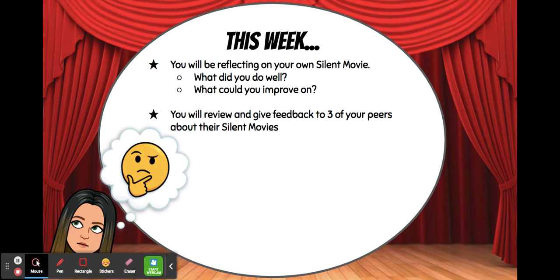So this week we're going to reflect on our own silent movie. I really want you to think about what you did well. Think about the circumstances of our learning at the moment — most of us are learning from home, being really independent learners. It might just be that you had to go by yourself, and that is perfectly fine. Maybe you were finding it really hard to use iMovie or other software to edit your movie, but you persevered and learned something new. These are all really critical things in this learning journey, and they all help you as a student and as a person to develop different skills.